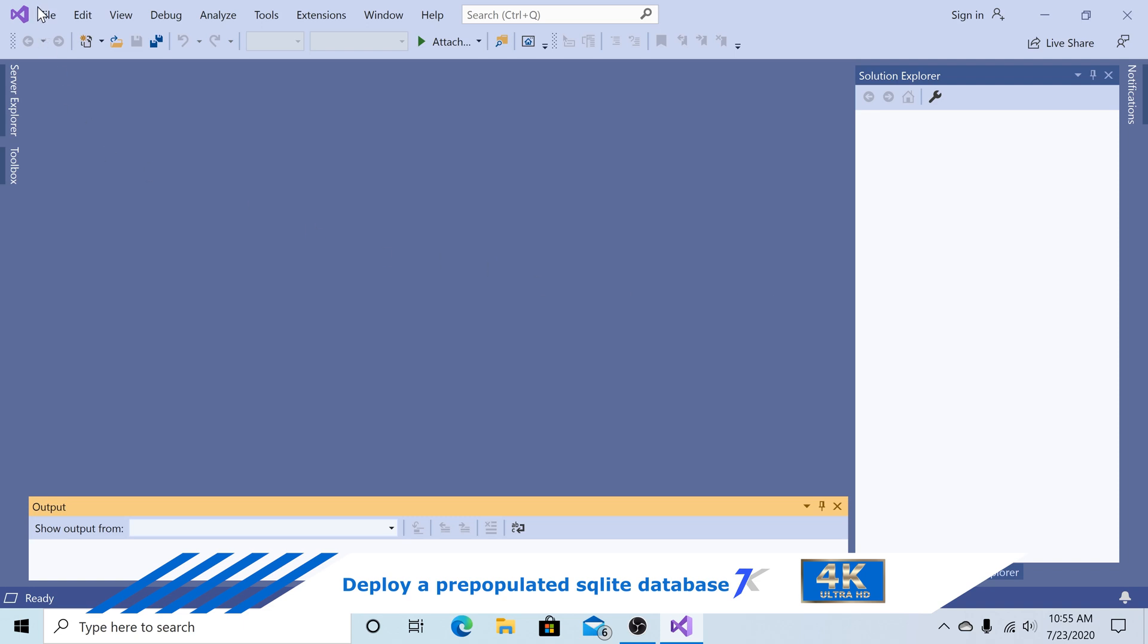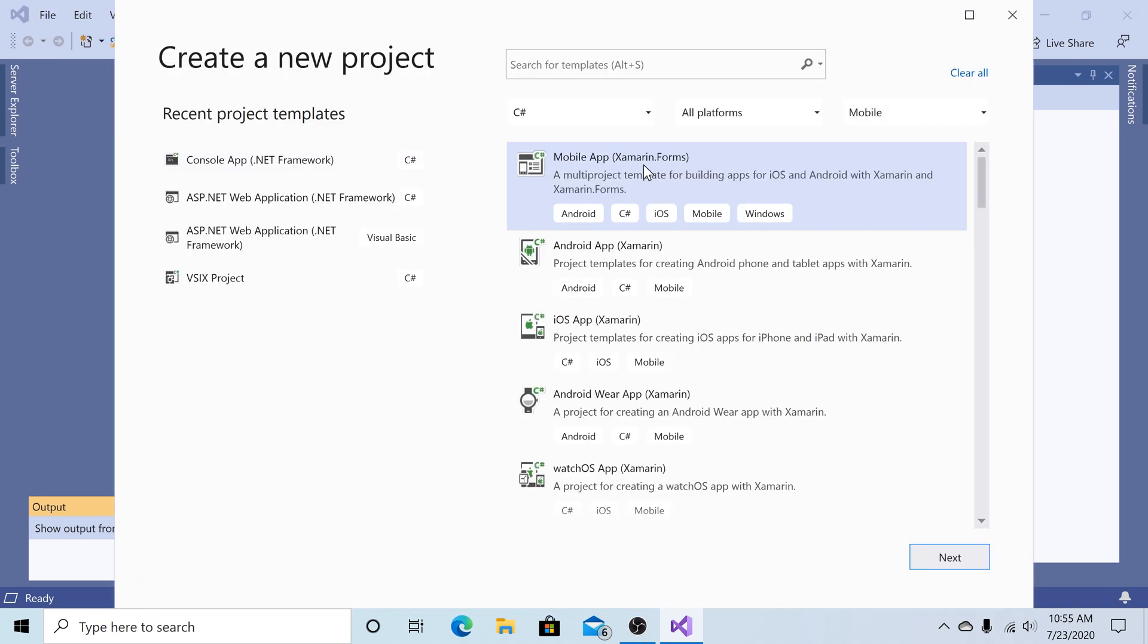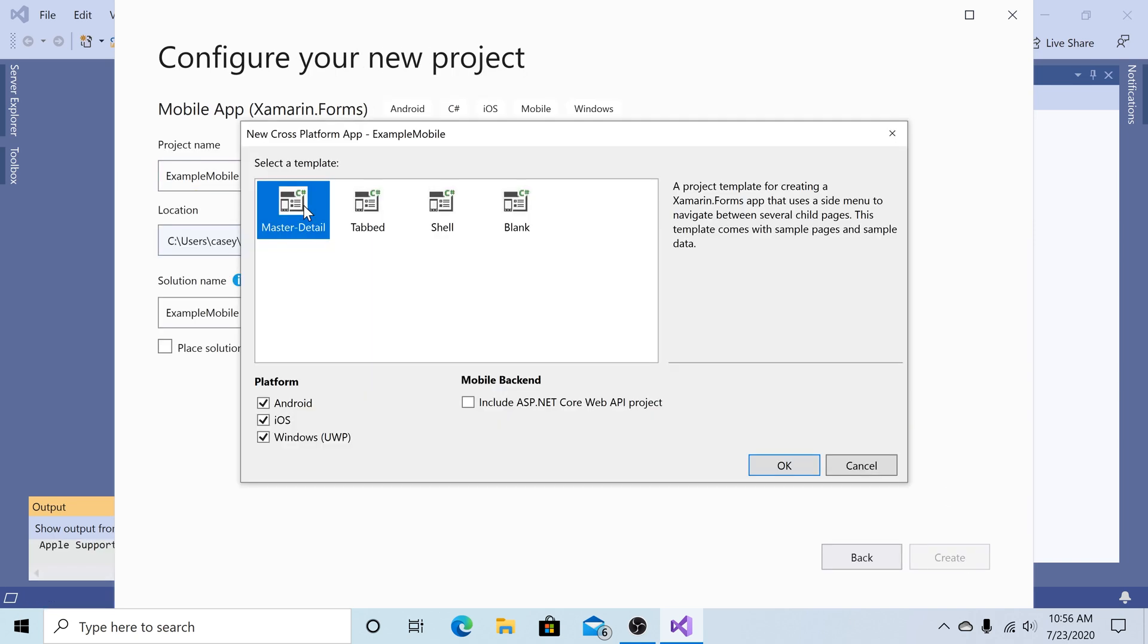First, we open up Visual Studio, create a mobile app, select Mobile App Xamarin Forms, click Next. Give your app a name, click Create. I'm just going to select the Master Details template. And for platforms, I'm going to select Android, iOS, and Windows UWP, click OK.